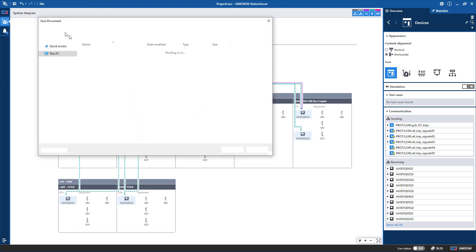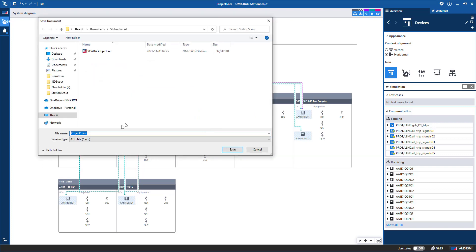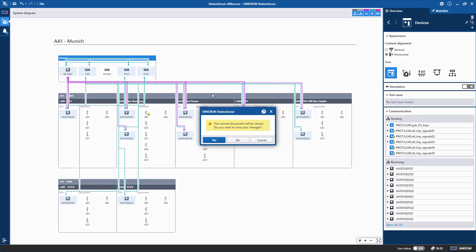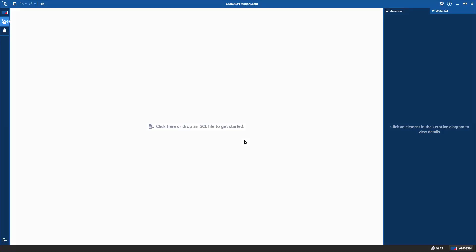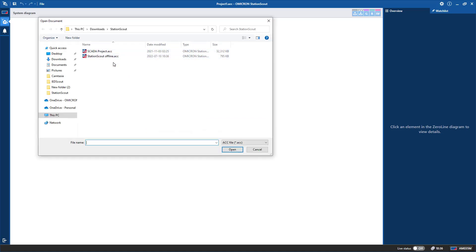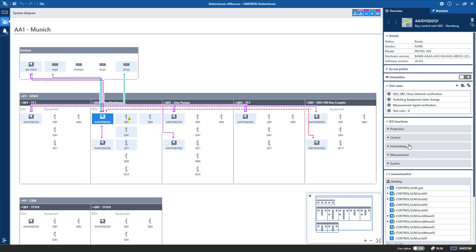You can save all this work as an ACC file by selecting File > Save or using the Save button at the top. The project saved in offline can be closed and reopened, with all test cases, renames, and work preserved. The ACC file can be shared with team members — for example, the design team can share it with the factory acceptance testing team, who can make modifications based on customer requirements.